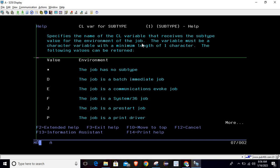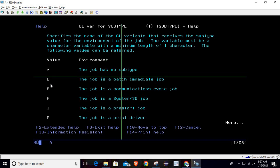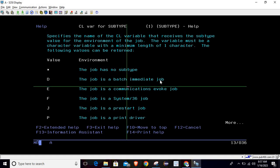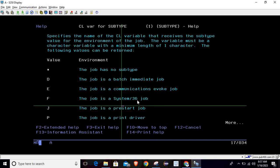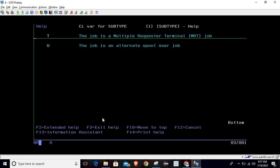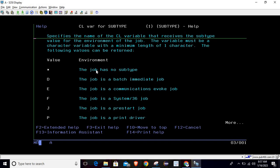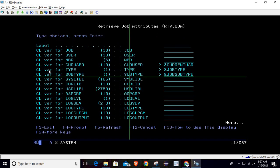The following values can be returned from the job subtype variable: if it returns asterisk (*), the job has no subtype; D means a batch immediate job; E means a communication evoke job; F means a system job or S/36 job; J means a pre-start job; P means a print driver job. If you page down, T means a MRT (multiple requested terminal) job, and U means an alternate spool user job.